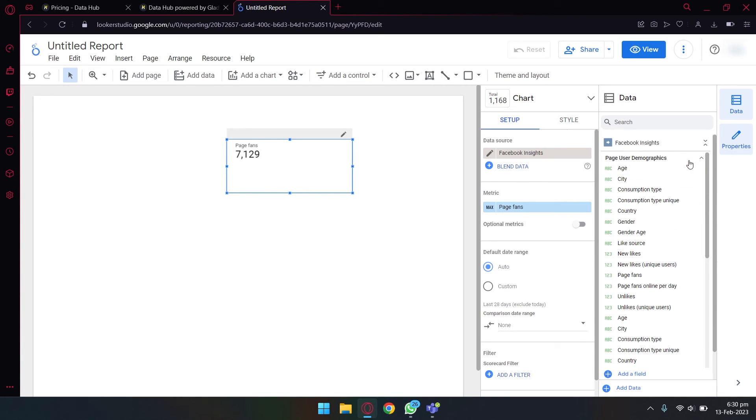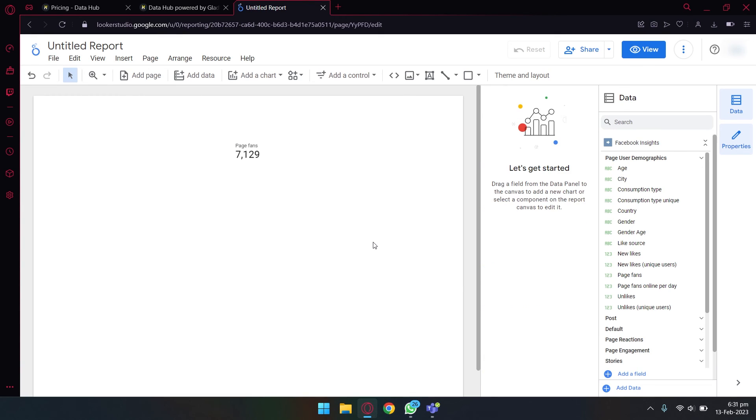And yeah guys, in this way you can connect your Facebook page to Google Data Studio or Looker Studio. From here now you can play with these different charts and all the data is available to you. You can also add a date selector or a date controller at the top as well to know which data you want, like for the last seven days or 28 days, etc.